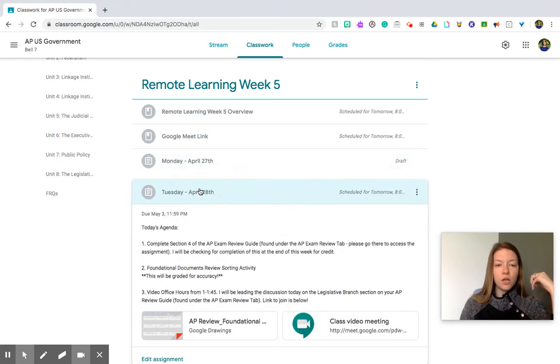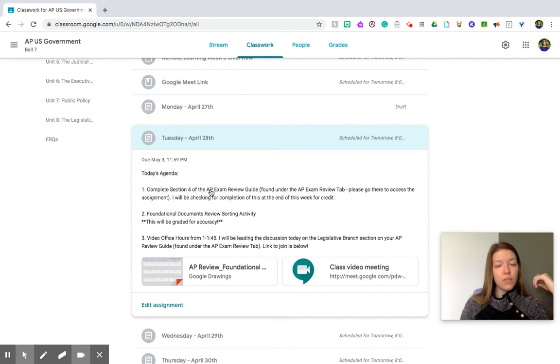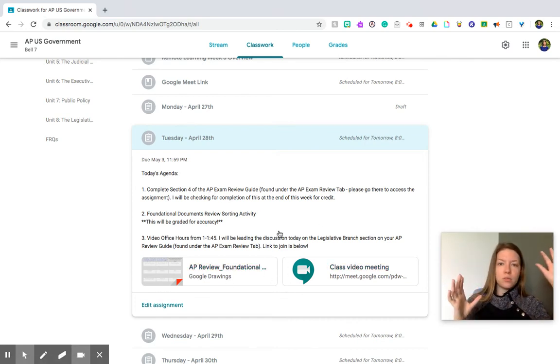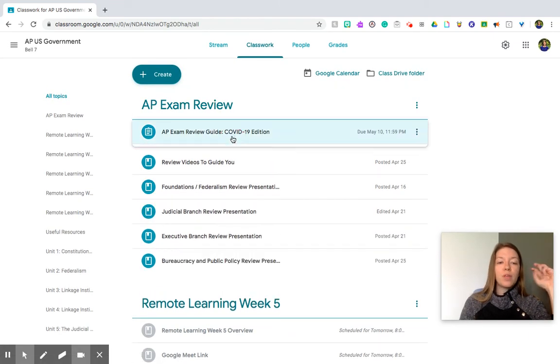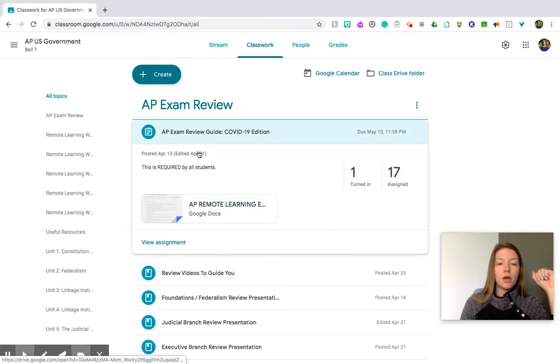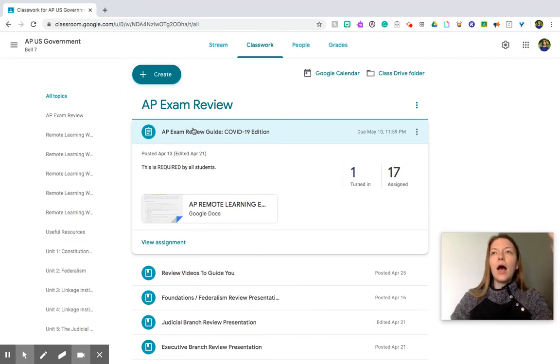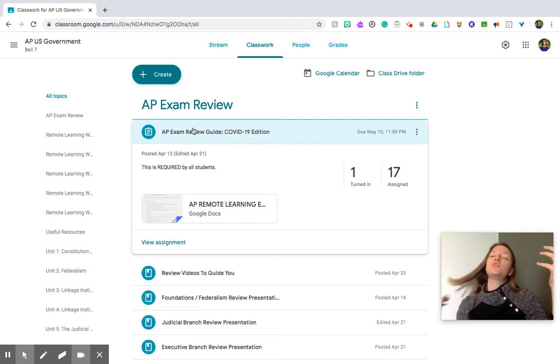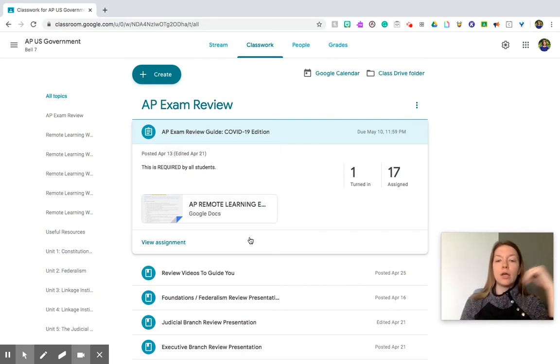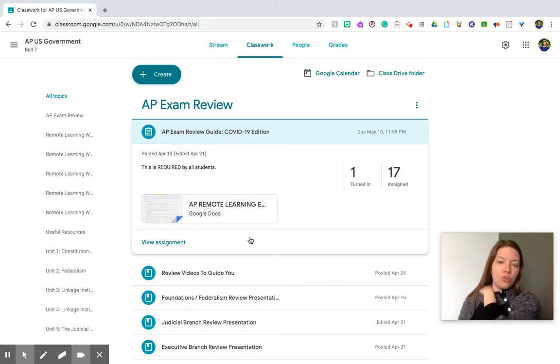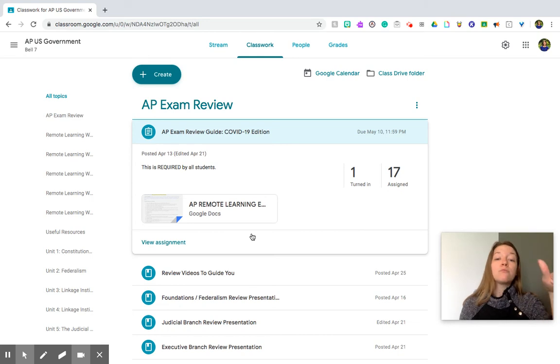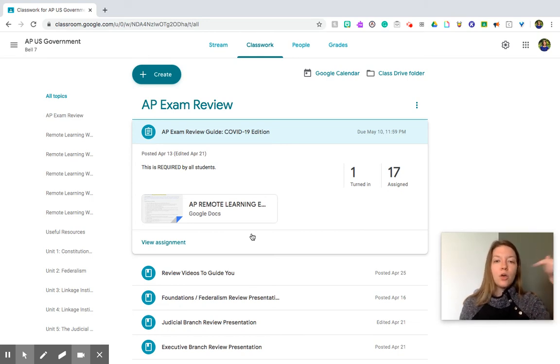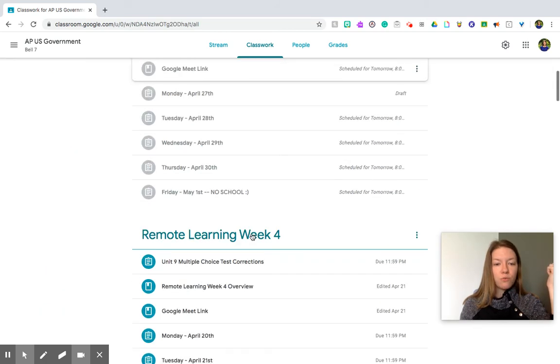So then Tuesday is work on your AP exam review guide, and that is to complete section four. And just like last week, I'm not going to post the review guide here. It would be in too many places if I did that. So you're just going to go up to the AP exam review and complete the assignment here. One of the questions I did not address last week was, do I turn it in? How do you want me to do that? It's up to you guys. You can see someone's turned it in here. I will return it to you if you turn it in so that way you can still edit it. But you don't have to turn it in. I'm going to go through at the end of each week and kind of see who's done what pieces of the review guide. So section four for Tuesday.